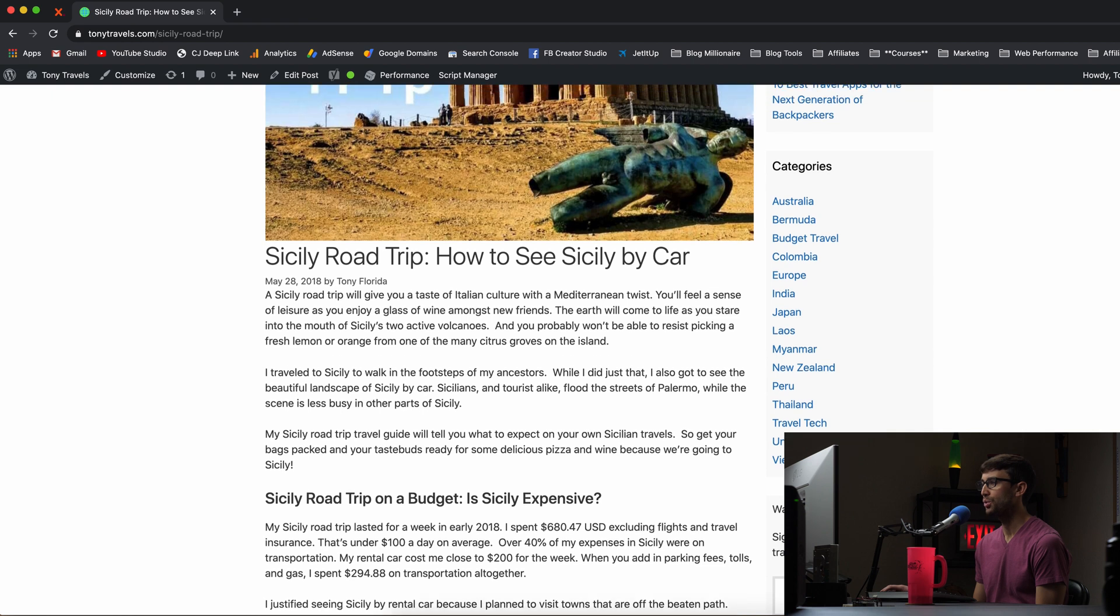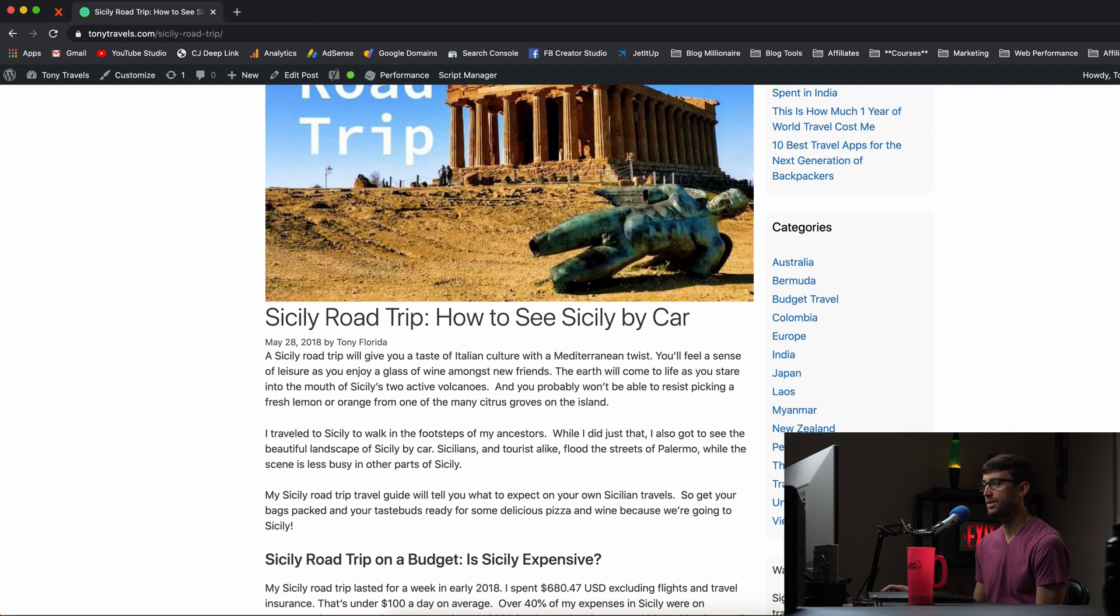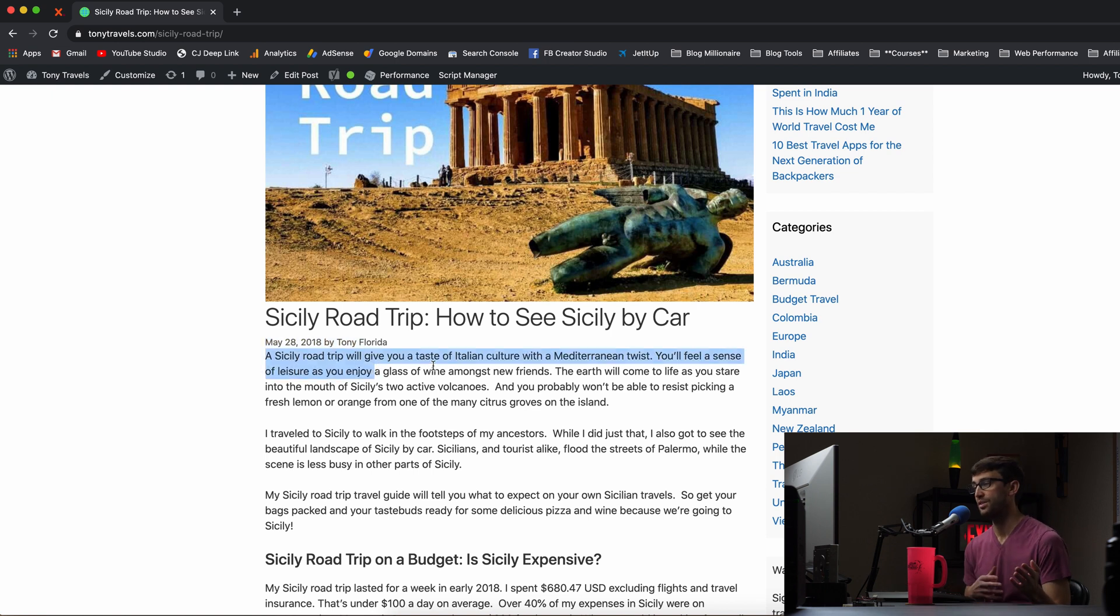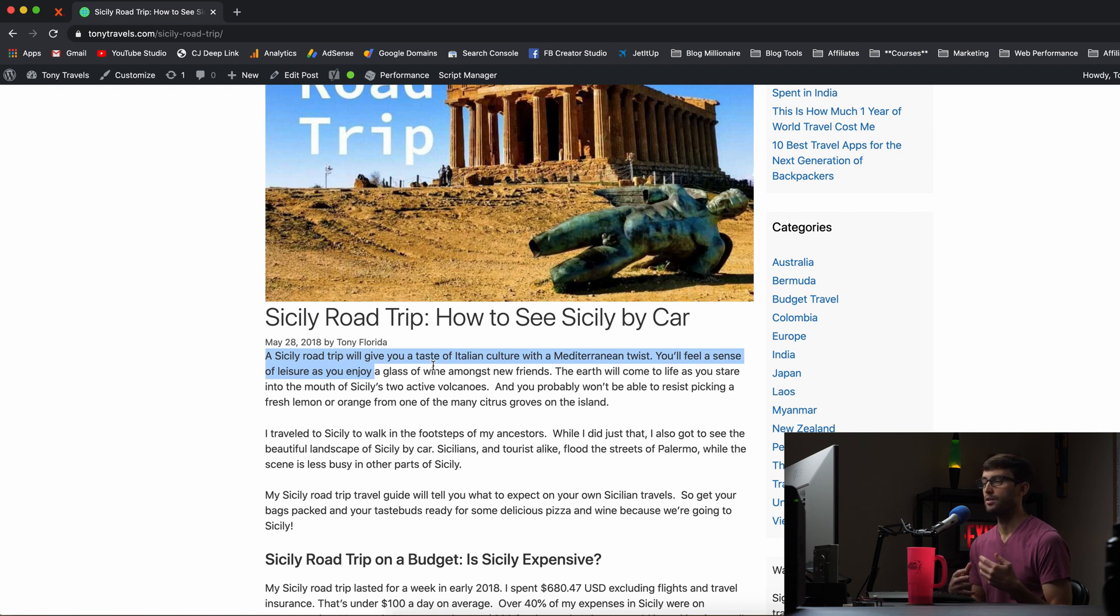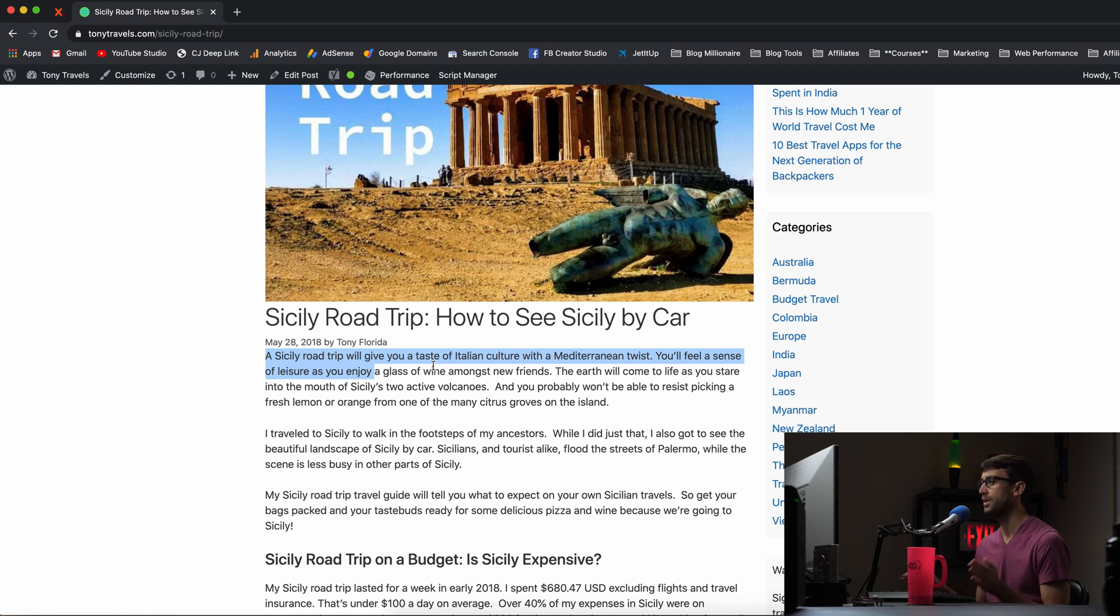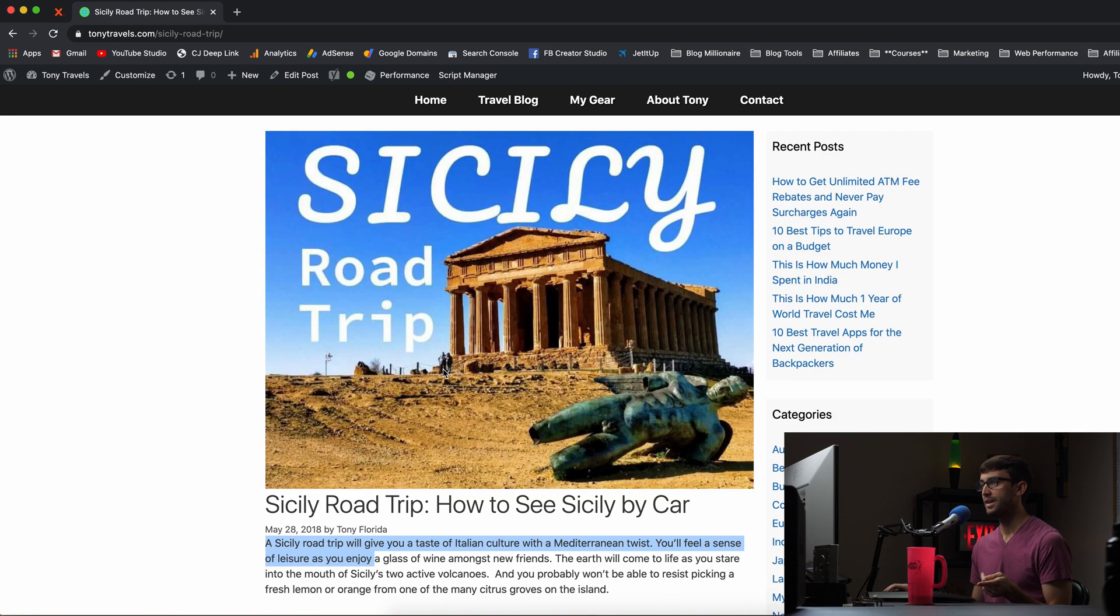The goal I want is an affiliate disclaimer right up here, right between the date and the first paragraph of the blog post because that's front and center for the user. It's following all the best practices for how to put an affiliate disclaimer on your website. So let's go ahead and do that.